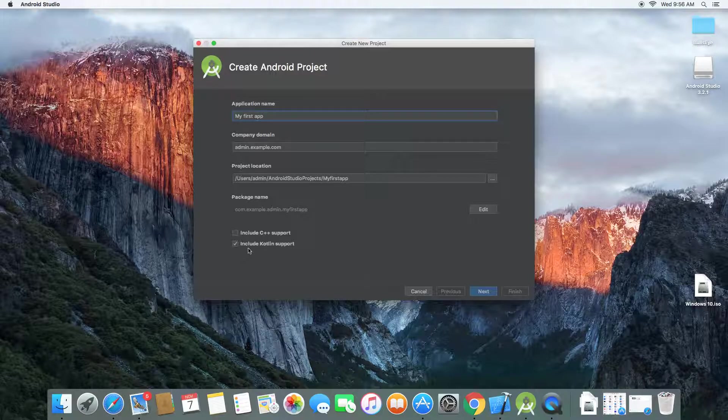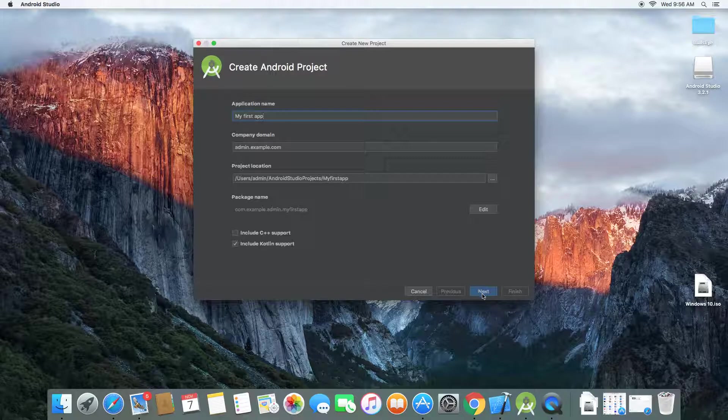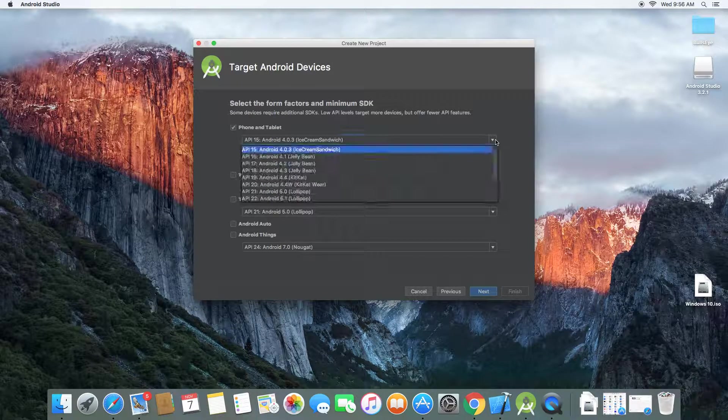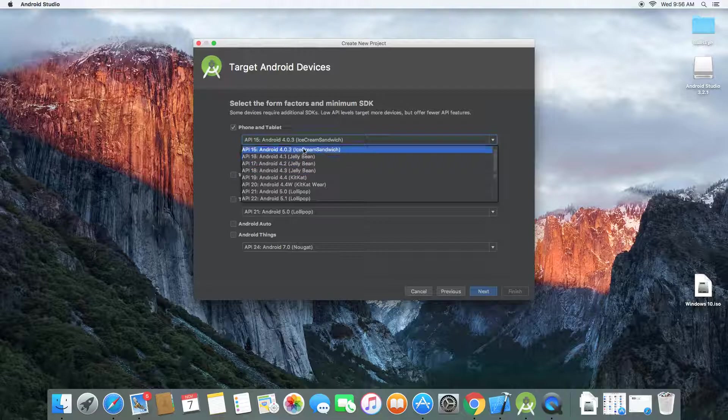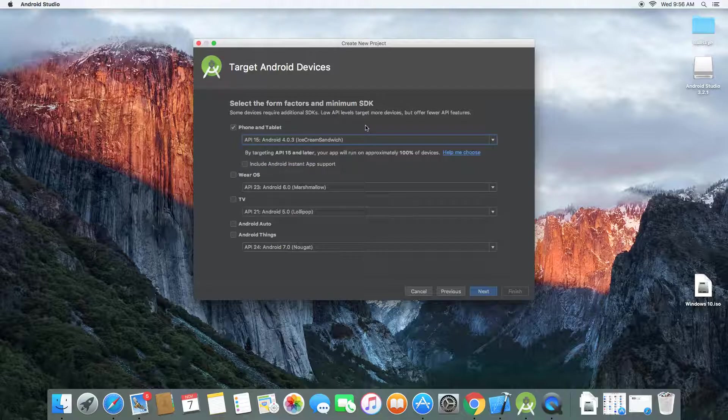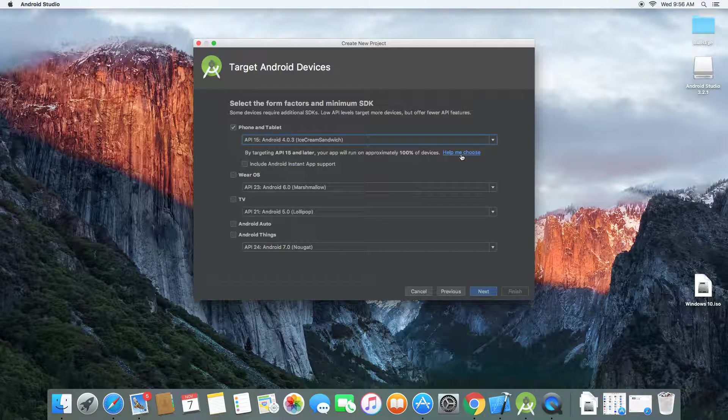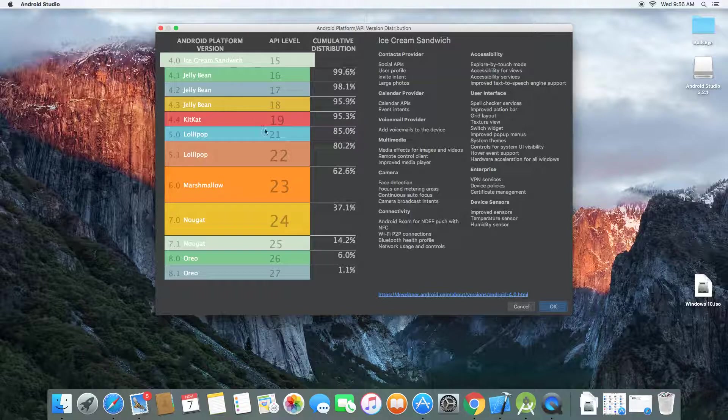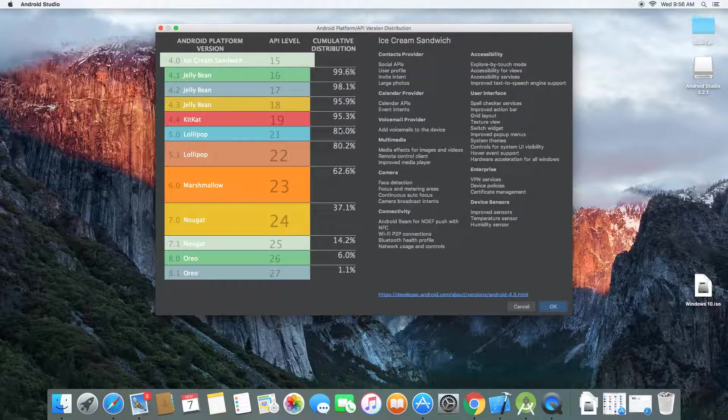And do not forget to include Kotlin support. So yeah, you can choose your simulator you want to run your phone on. If you need more help, you go 'help me choose' here. You get a variety of them. You can go through whenever you have time, you read for yourself.